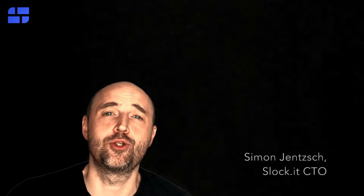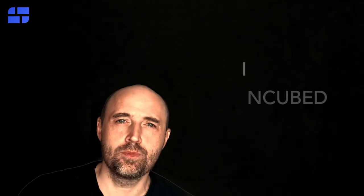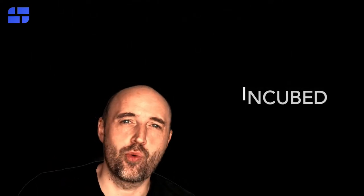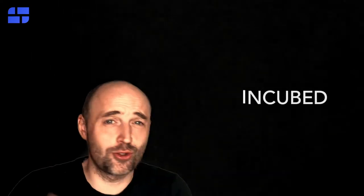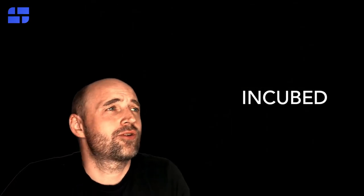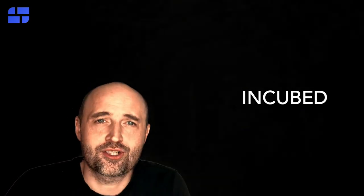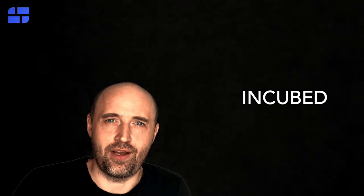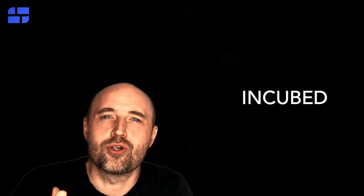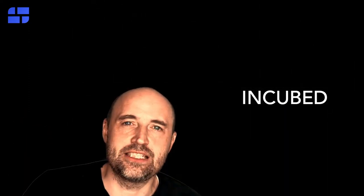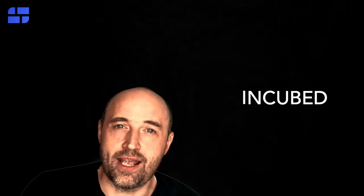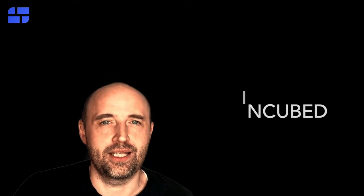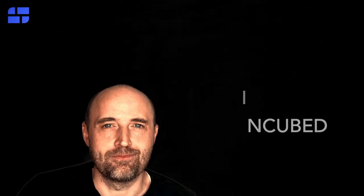Hi, I'm Simon from Slugget and I want to explain to you today how Incubed works. Incubed is a minimal verification client. It works without synchronizing. So if you don't synchronize with a blockchain, how are you able to actually verify data? How are you sure that the data you receive is correct? And that's what I want to explain to you today.